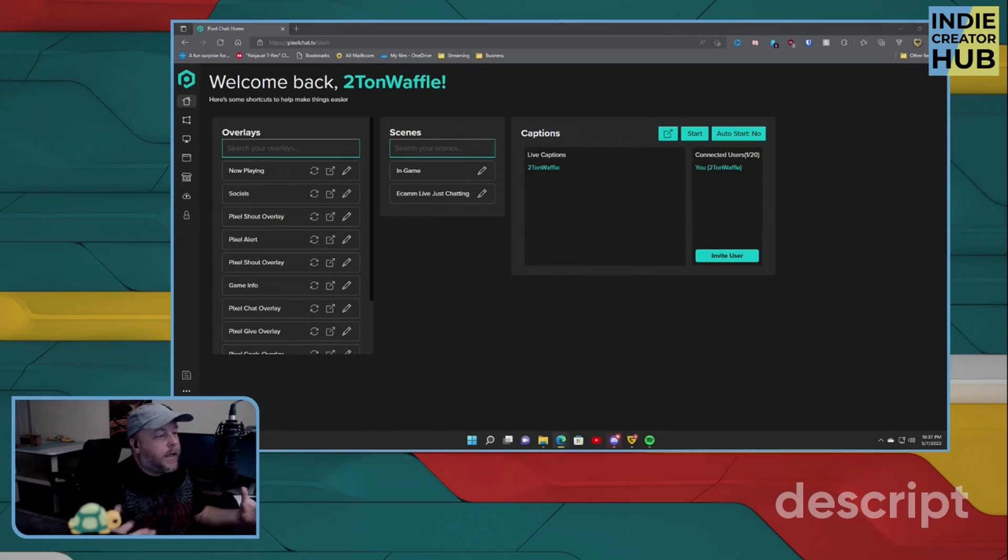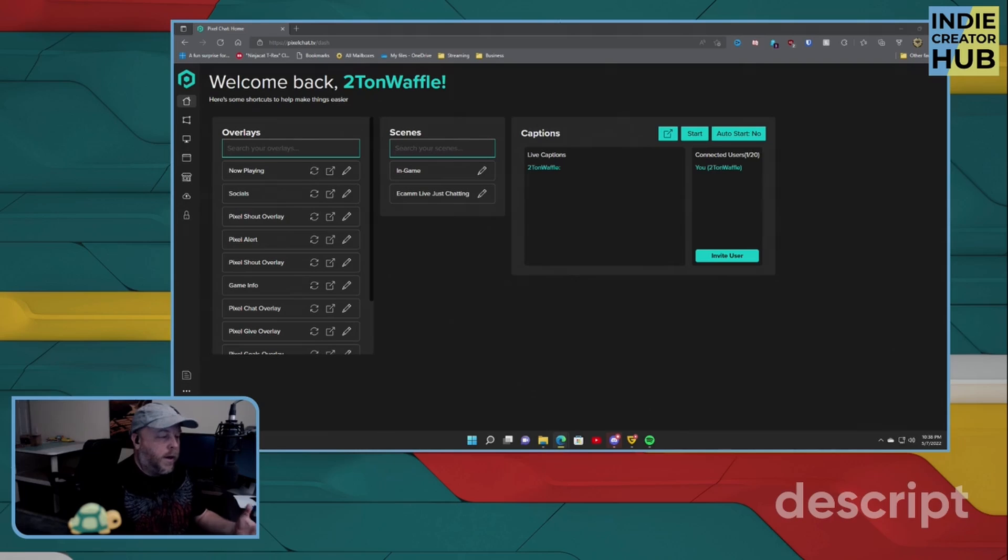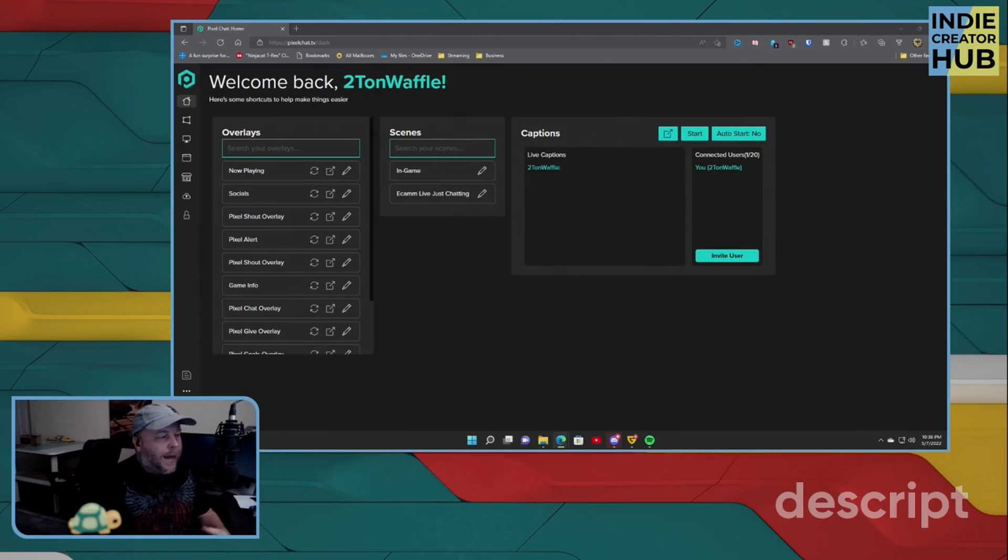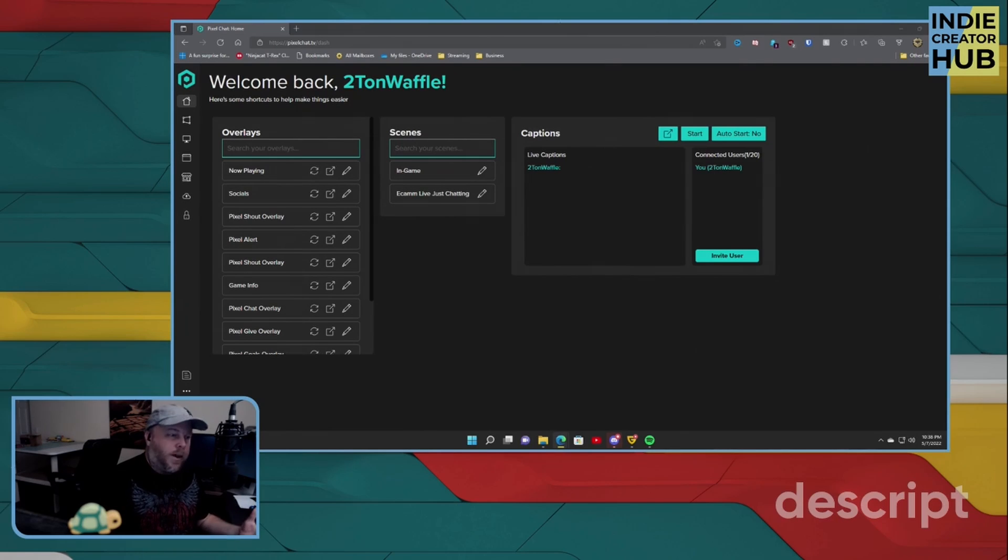Now, a lot of the stuff that you can use is free for you to explore and use on your own stream. Now there is a pro plan, which is at least $5 a month, which is almost nothing.